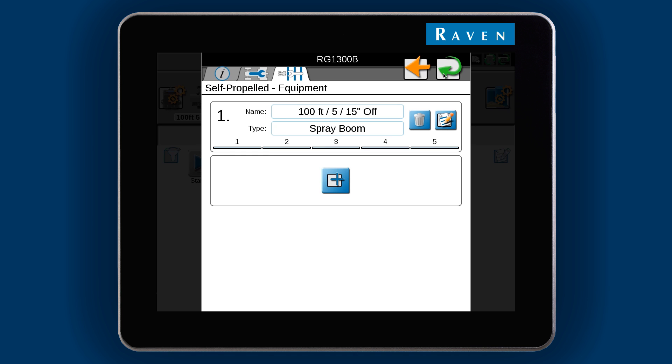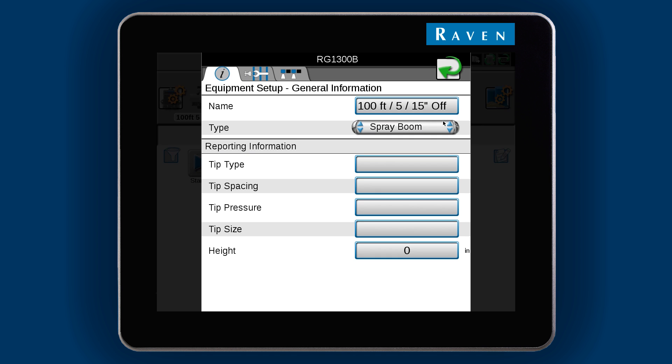If you need to look over the boom setup, select the Edit button next to the boom. Here you can enter in tip reporting information if you want.